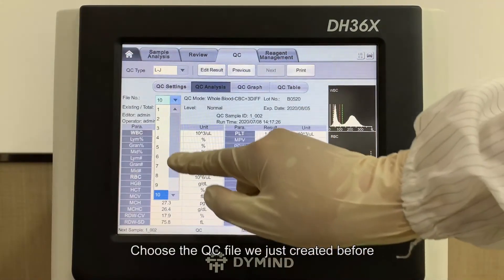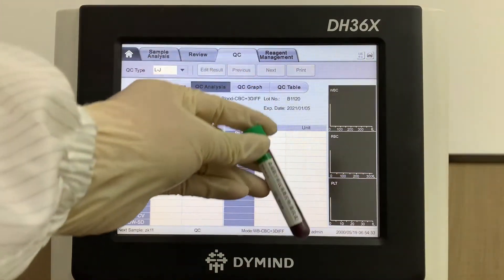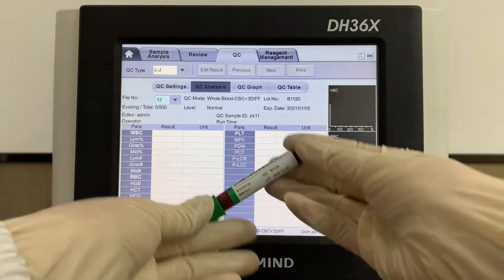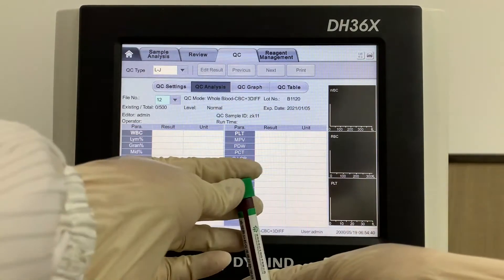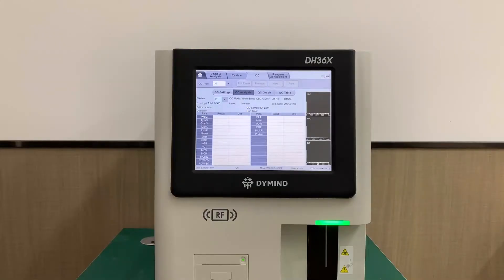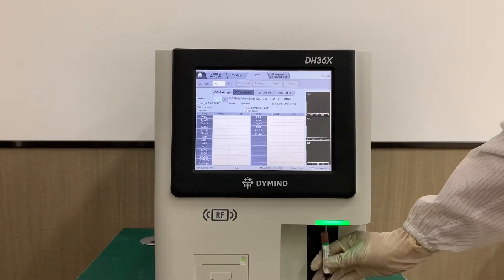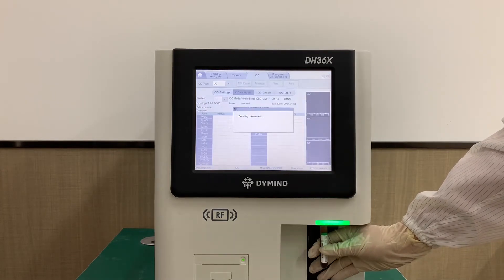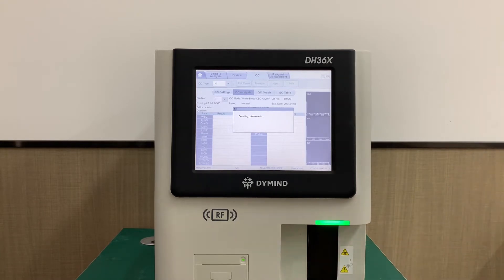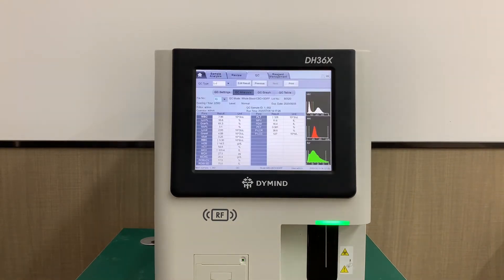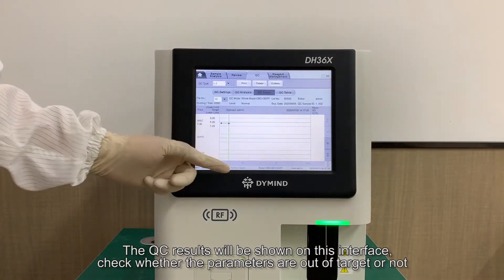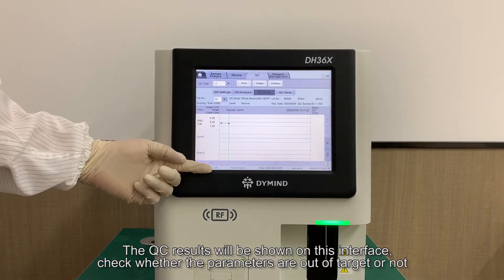Choose the QC file we just created. Mix the QC evenly before testing it. Press the Aspiration key. The QC results will be shown on this interface. Check whether the parameters are out of target or not.